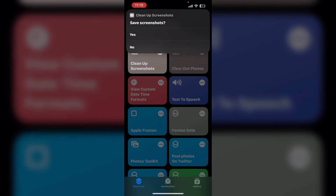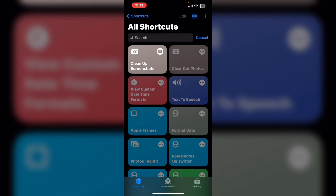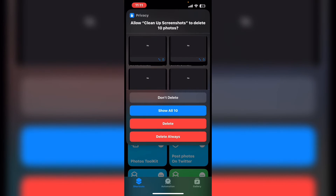The photo selection window will disappear and the shortcut will continue running. Here's a prompt asking you if you want to save the screenshots that you selected. Since I selected only duplicates, I'm going to tap on no. Then you're prompted to delete — if you want to delete your screenshots, just tap on delete always and the screenshots will be deleted.